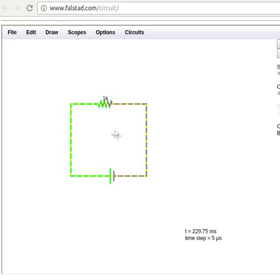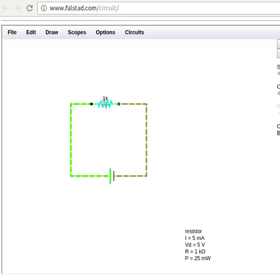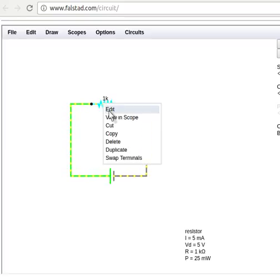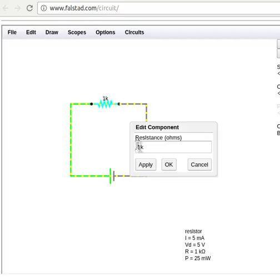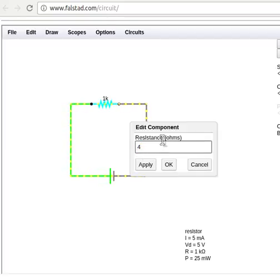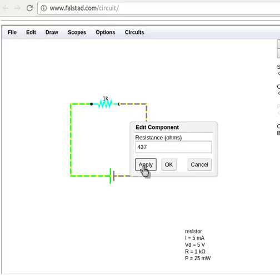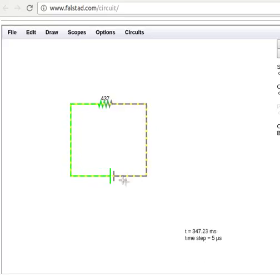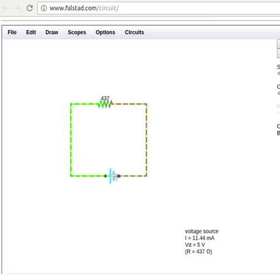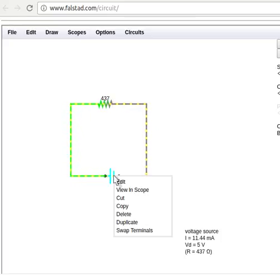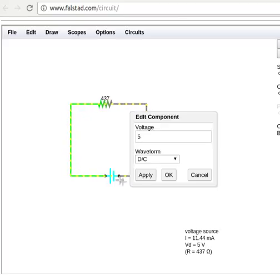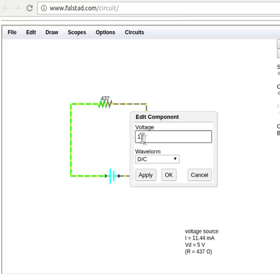Now, it defaults so that when I get a resistor, it starts with a 1 kiloohm resistor. I can edit how much that resistance has and put it at 437 ohms if I wanted to. Similarly, on the battery, the default is a 5-volt battery, but you can change that to, say, maybe a 1.5-volt battery.